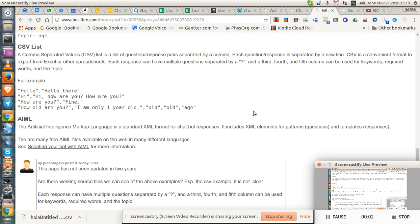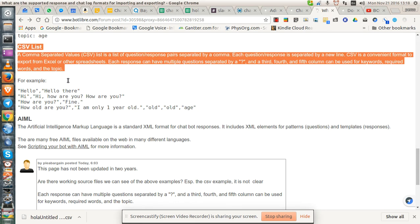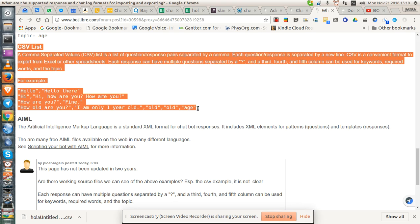Greetings, Dennis Daniels here. This is Botlibra. I'm trying to use their CSV list import.